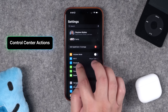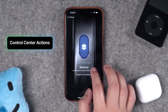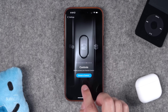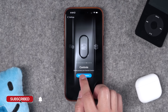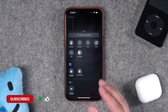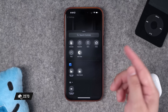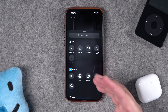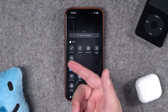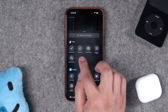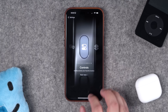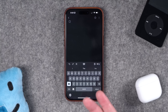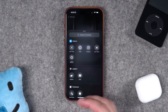Bonus tip number two: go to the Settings app and back into the action button settings. A new option with iOS 18 is access to any control center action. I did an entire video on 32 great apps that add third-party actions to control center — any of those actions are also available for the action button. For example, with the Bear notes app you can program 'create a new note' to the action button.